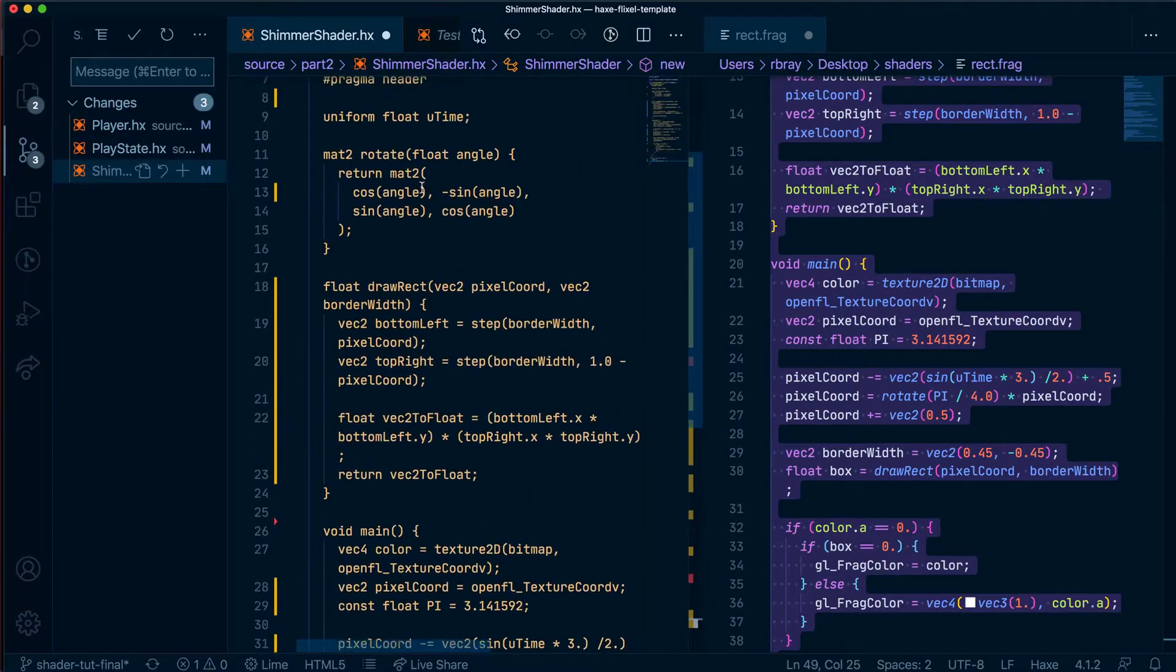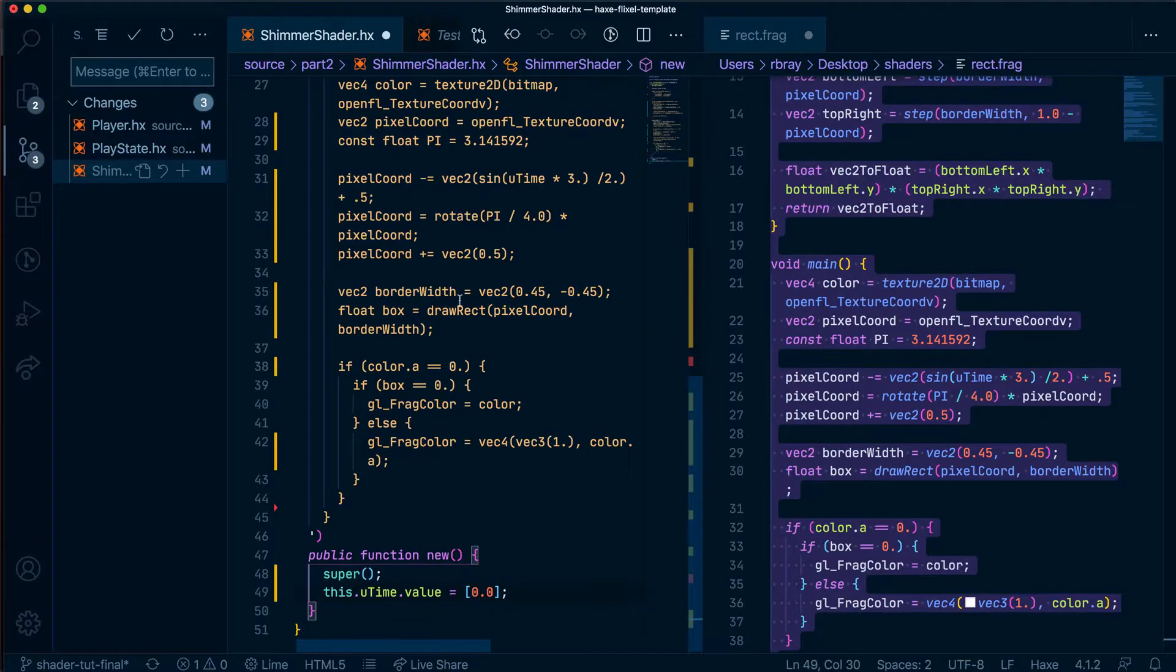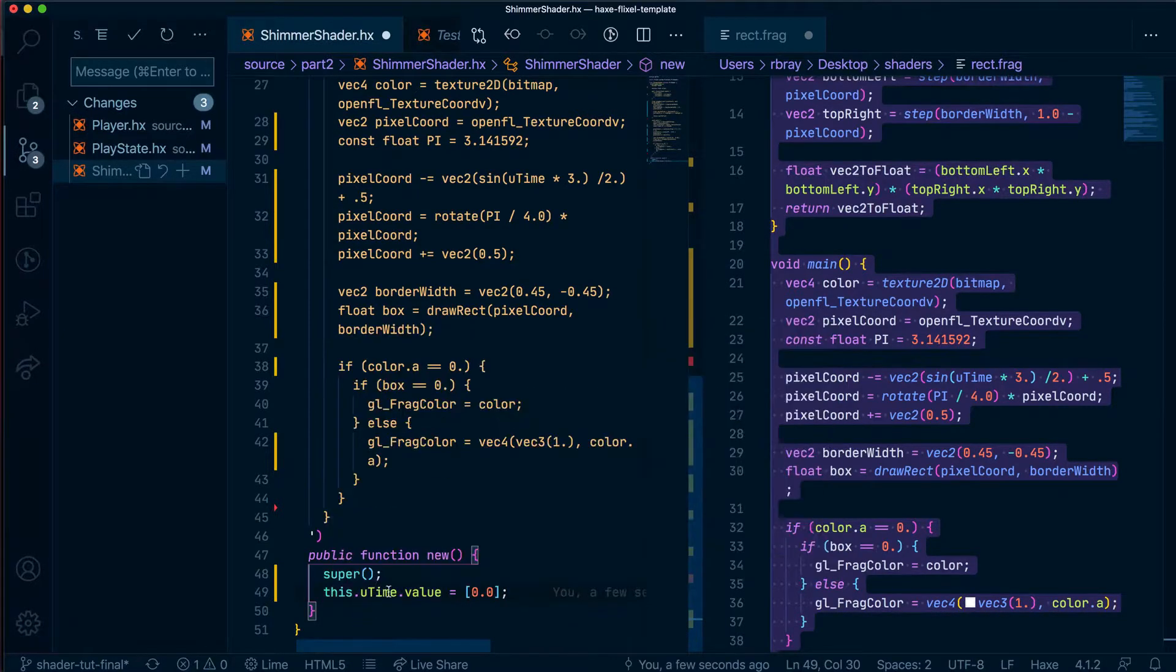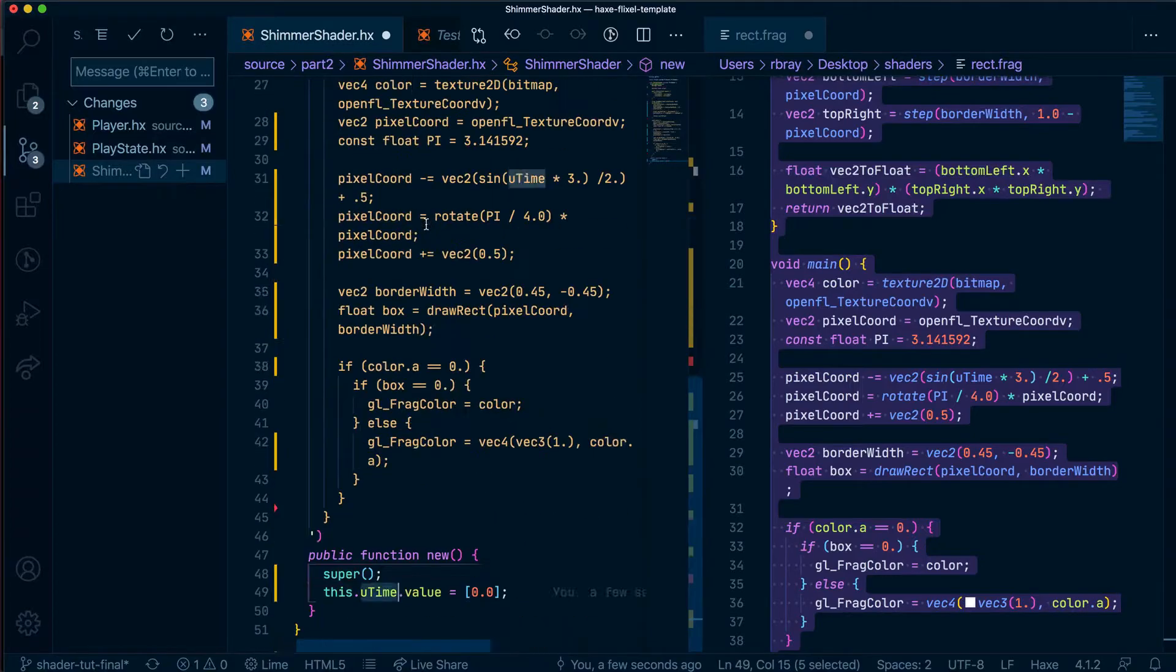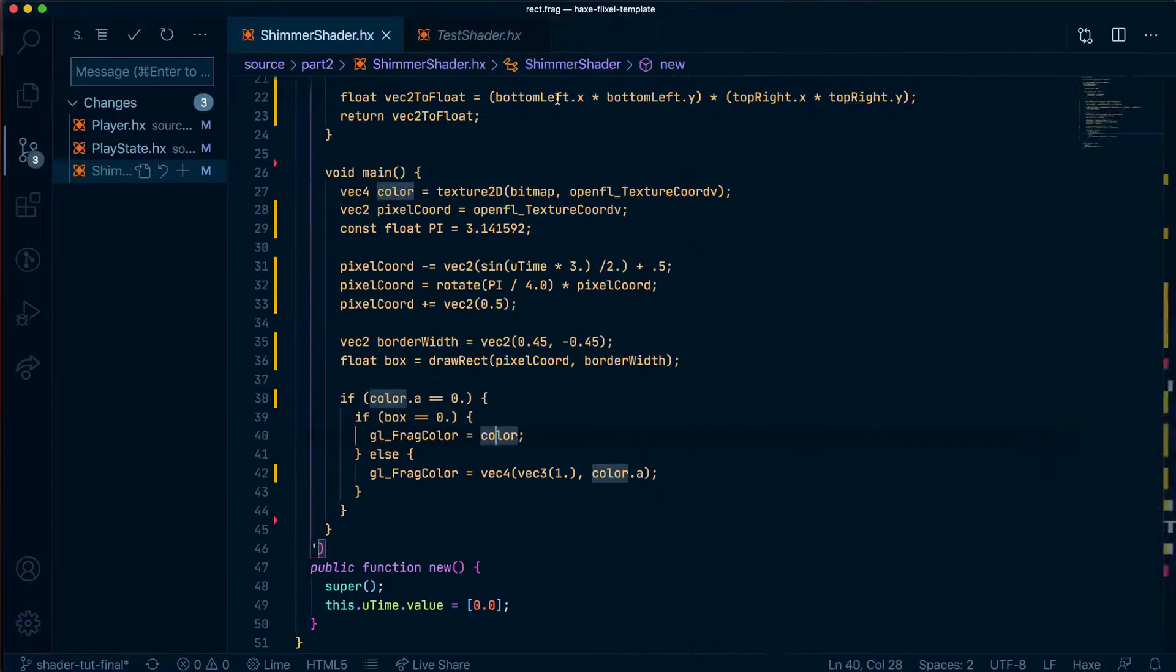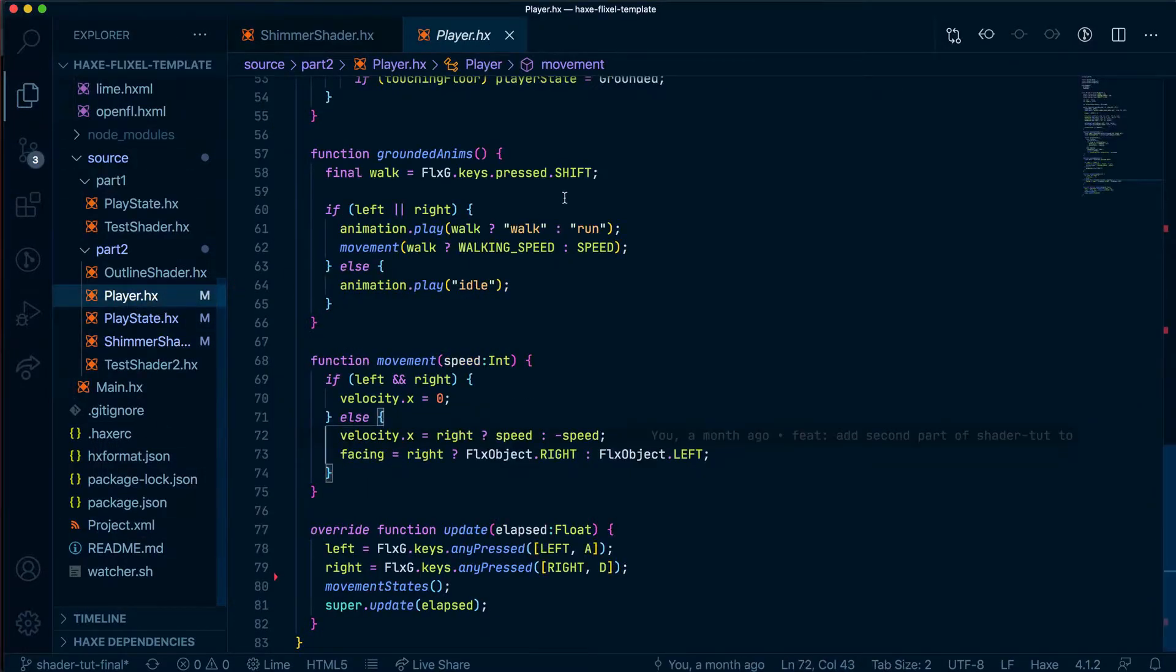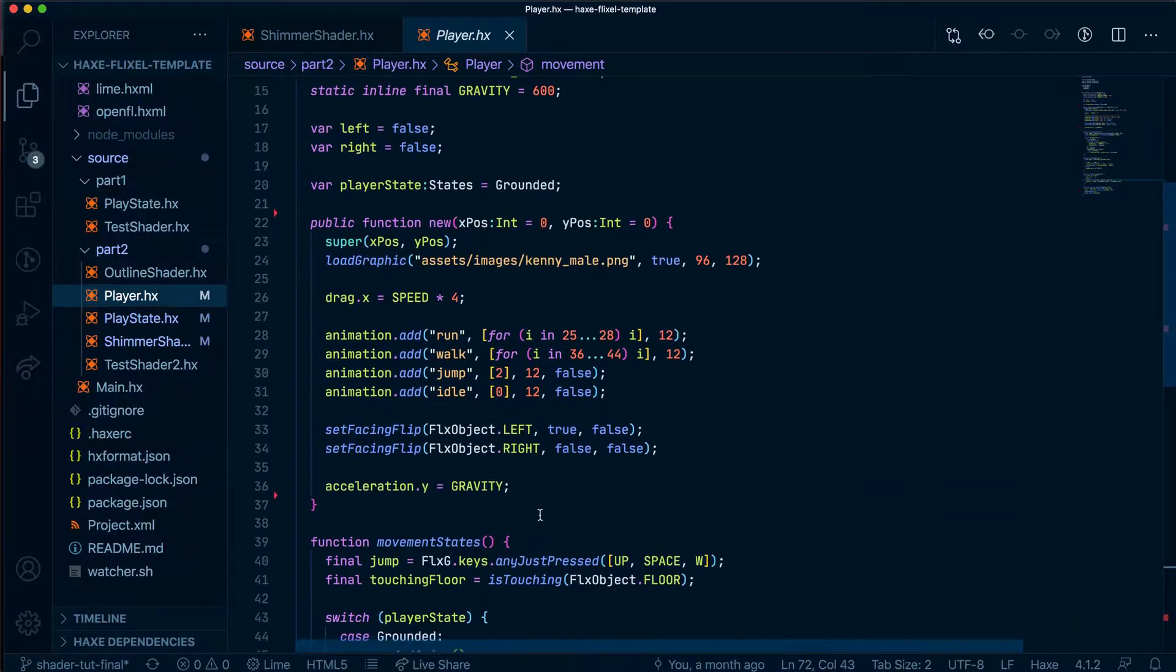And then in my player class I can pass the actual value of utime as a class field of shimmer shader. So now let's close this, be sure not to save it, and what I'm going to do is open up the player and as usual we are going to say